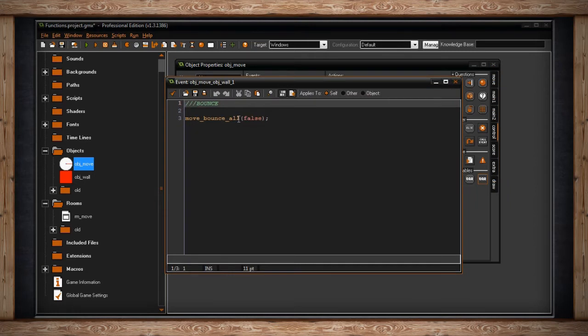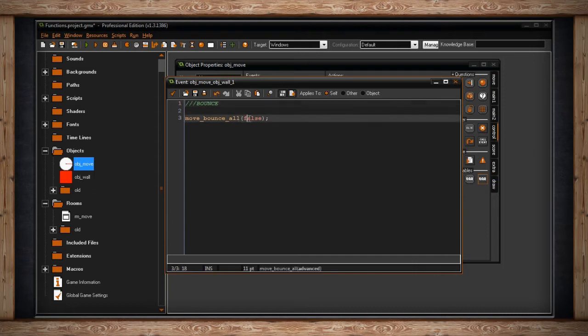move_bounce_all causes the colliding object to bounce off the collided object. If you know a little trigonometry, you'll understand the angle at which it deflects. This function only needs one argument — true or false — for whether to use precise collision. If true, everything needs precise collision boxes. We don't need that here since we're using a box, so I'll switch to false.